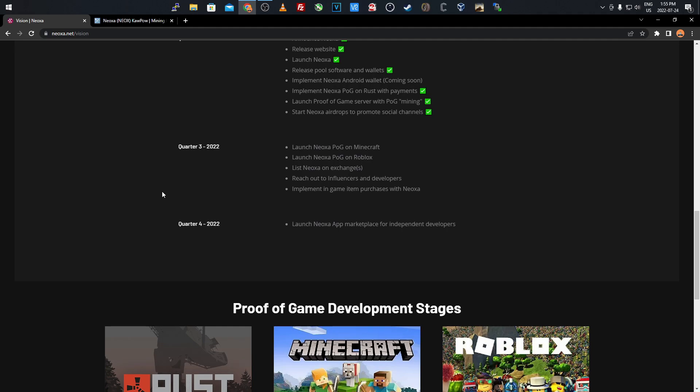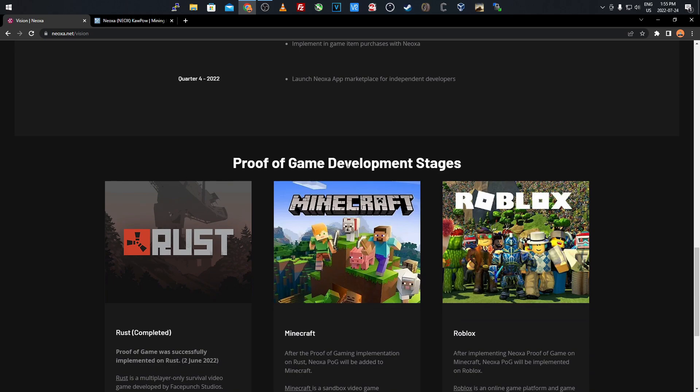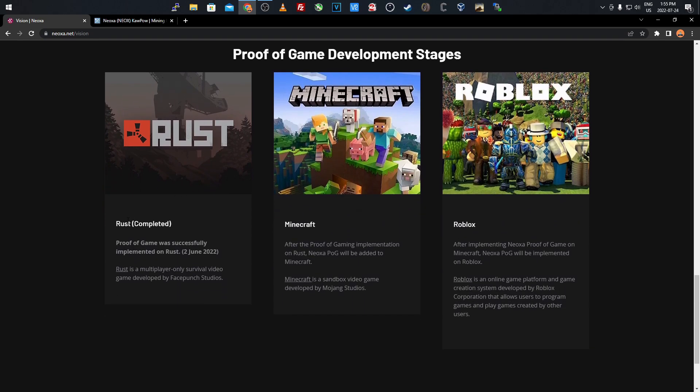It's going to be a whole marketplace and environment around this coin. As you see their development stages here - they have Rust completed.